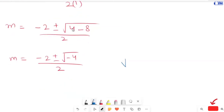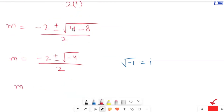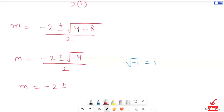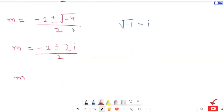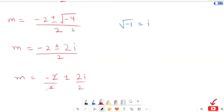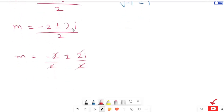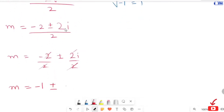Now, the square root of negative 4 can be written as 2i, since the square root of negative 1 is iota. So we get m equals negative 2 plus or minus 2i, over 2, which gives m equals negative 1 plus or minus iota. This is our first case answer.